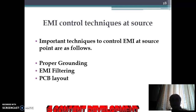EMI control techniques at the source: some of the important points to reduce or control EMI are proper grounding, filtering of electromagnetic interference, and PCB layout.